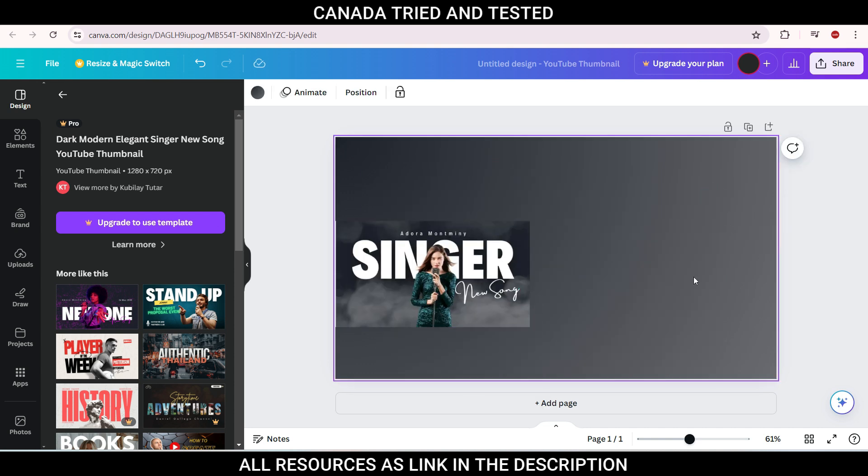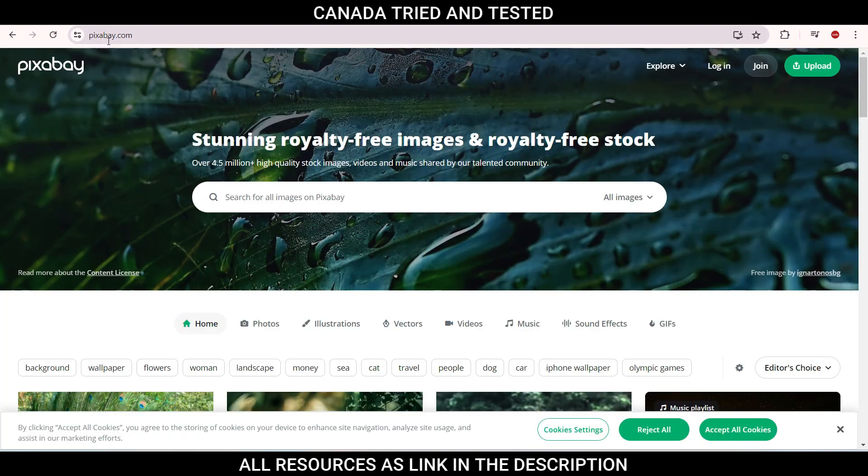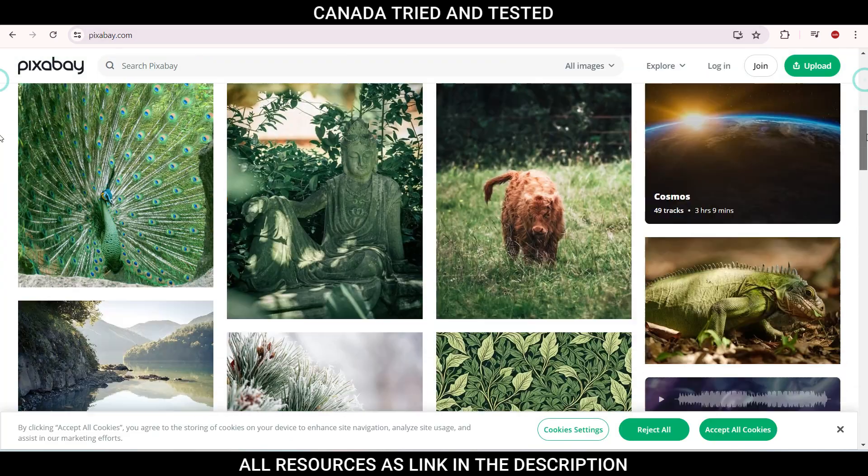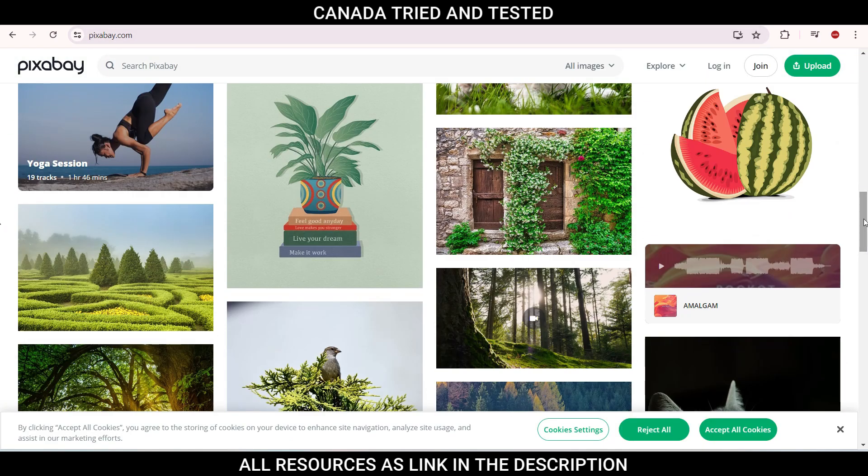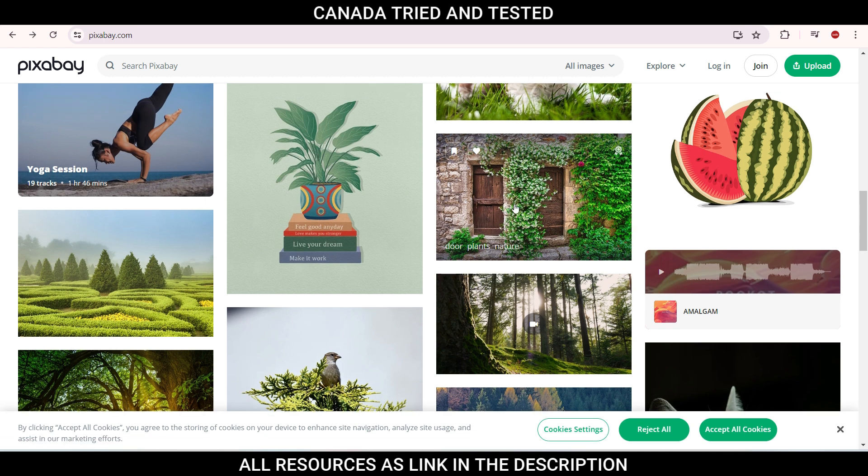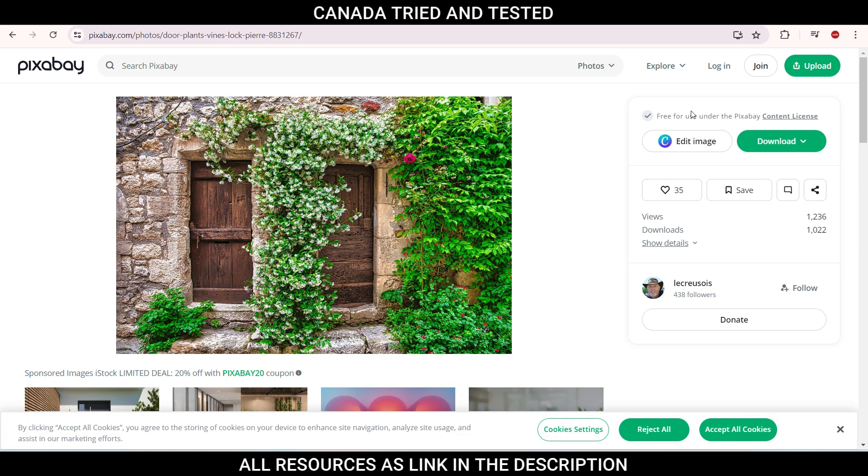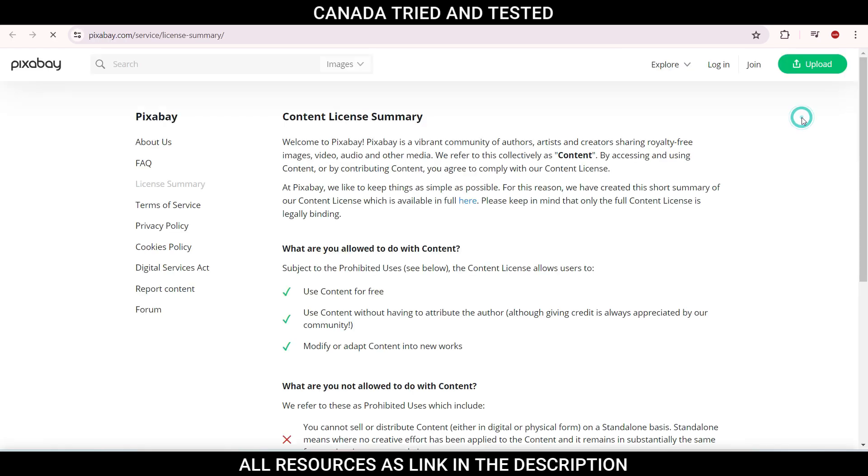Now to download any image from the internet, make sure that this is copyright free and you don't get into any trouble later on. So remember this website, Pixabay. Here once you come down, you see there are images which you can go and download. Pick any image and you see here free for use under Pixabay content license.